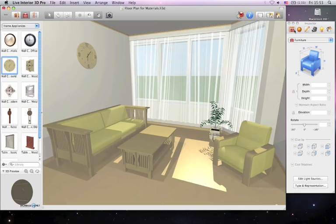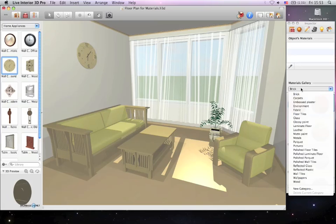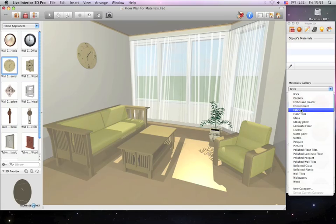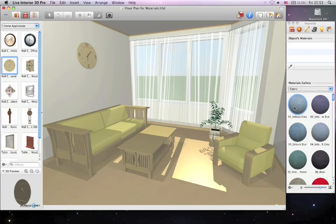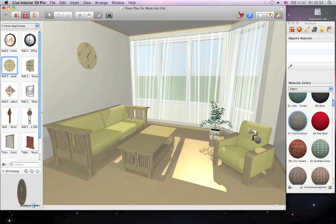To begin, let's select the Materials tab of Inspector where there are over 1,200 included materials. We'll choose the Fabric category in the drop-down menu as we will first change the material of furniture. Find the desired material and drag and drop it onto the object.